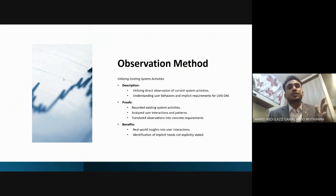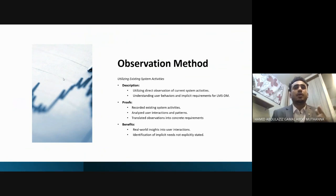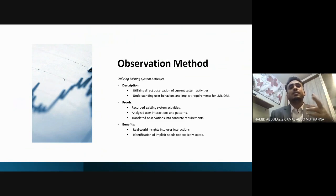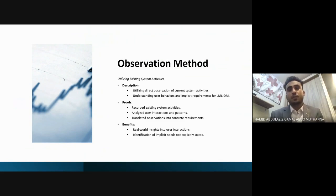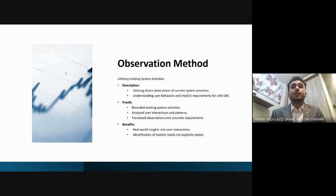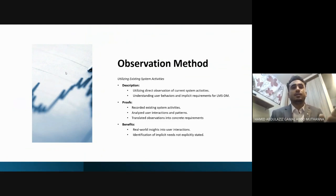As proof that we used this method, we recorded existing system activities, analyzed user interactions and patterns, and translated observations into concrete requirements. The benefits of this method include real-world insights into user interactions and identification of implicit needs not explicitly stated.